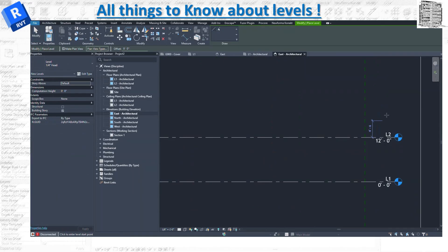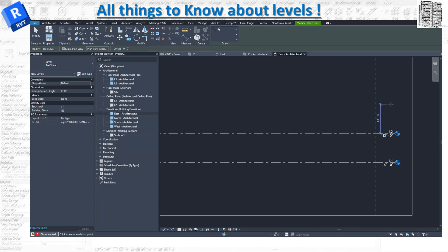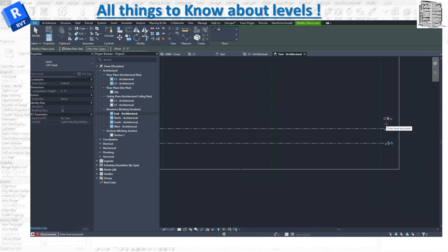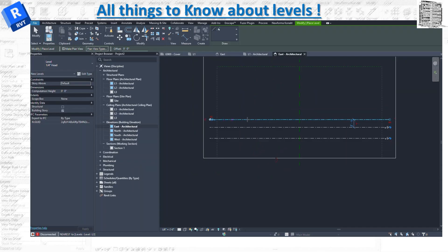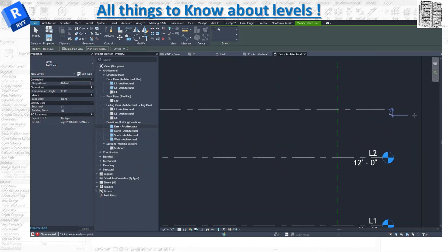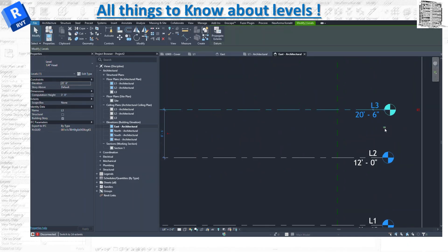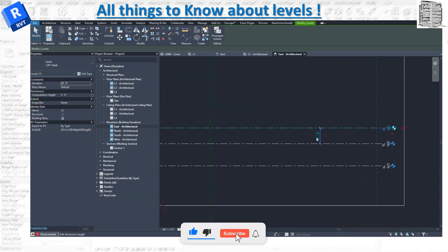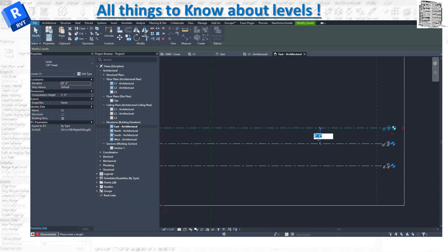As soon as I click on the Level tool, it starts. A temporary dimension tells me the spacing — for example, nine feet — and I can adjust that later. I'll draw from one point to another. Once the level is placed, you can select it and toggle between 3D and 2D. Clicking 3D means all levels and grids will show up in your 3D view. Clicking 2D means they only appear in elevation views. You can also adjust the temporary spacing — let's say 10 feet.